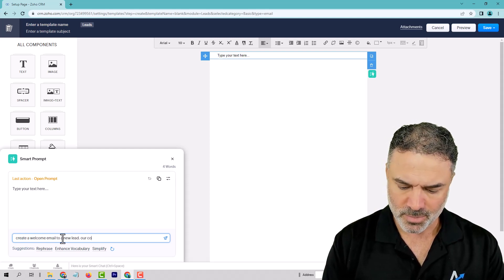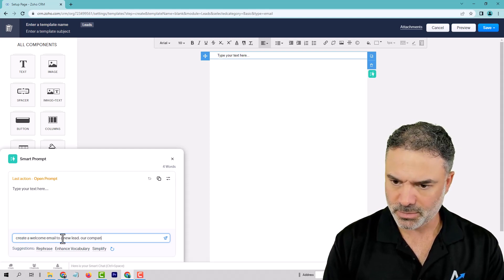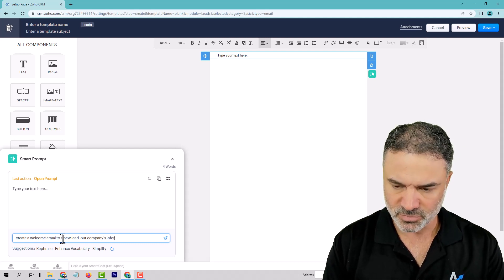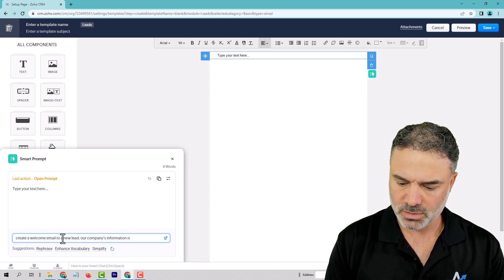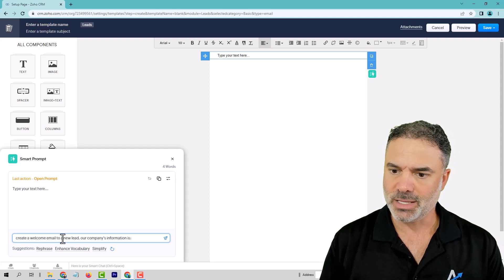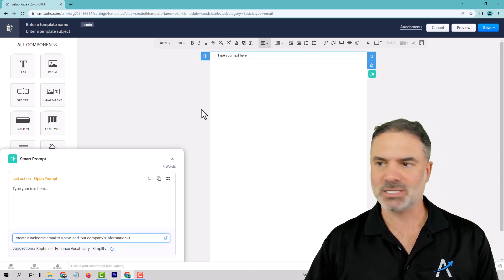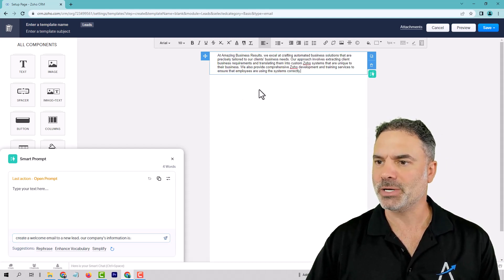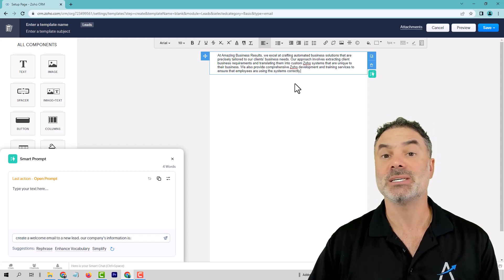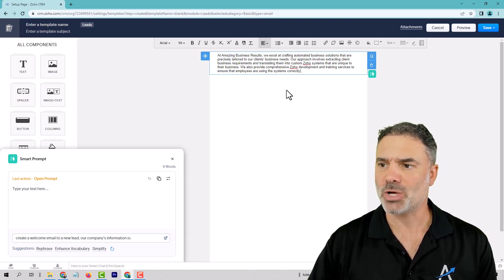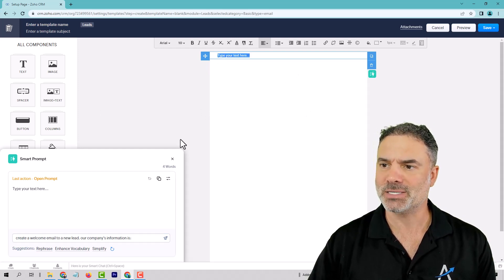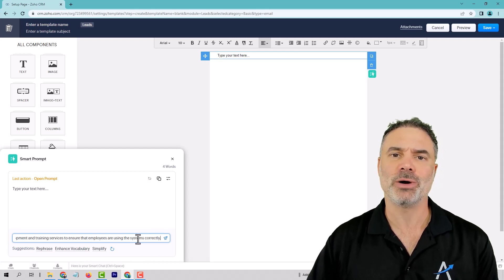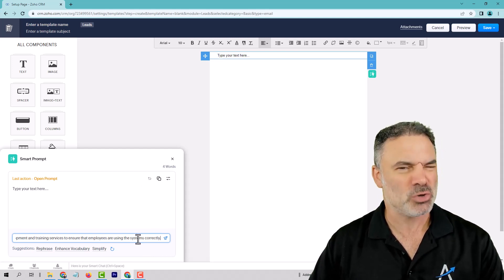Our company's information is — and here I'm going to paste our existing elevator pitch, which is this elevator pitch. I'm going to paste that here. I hope that you have your elevator pitch — you need to have one.